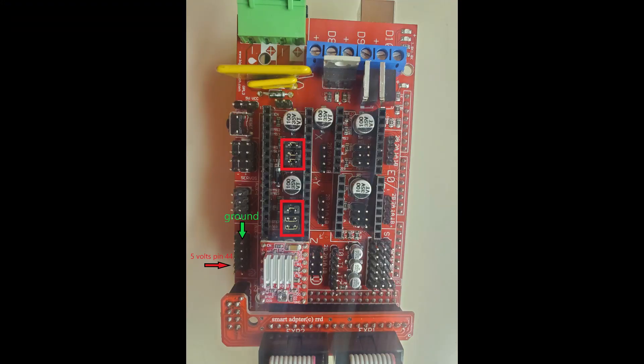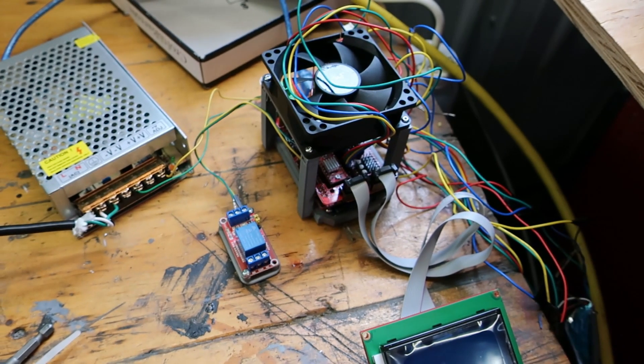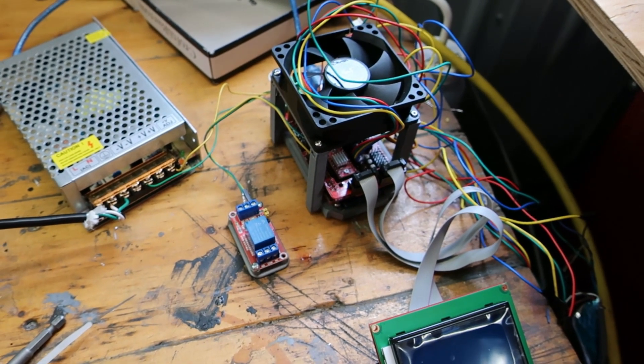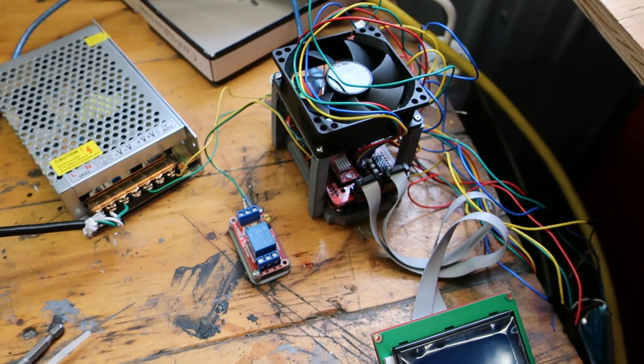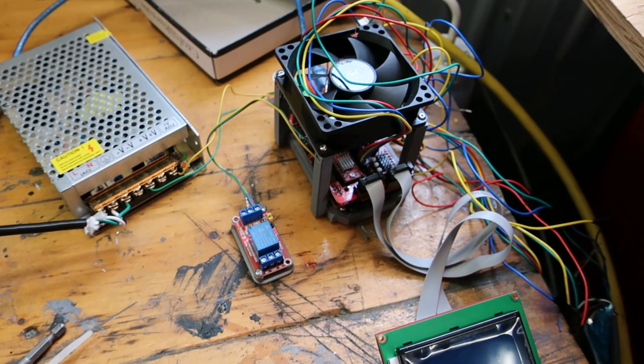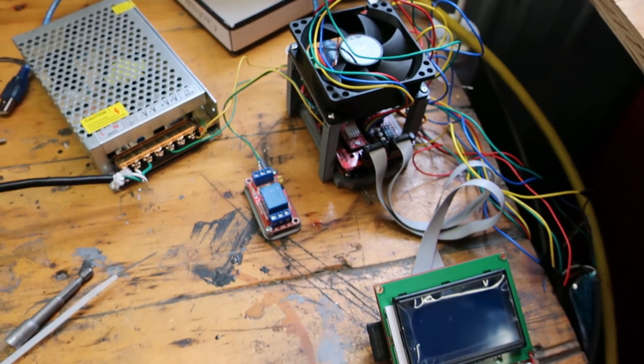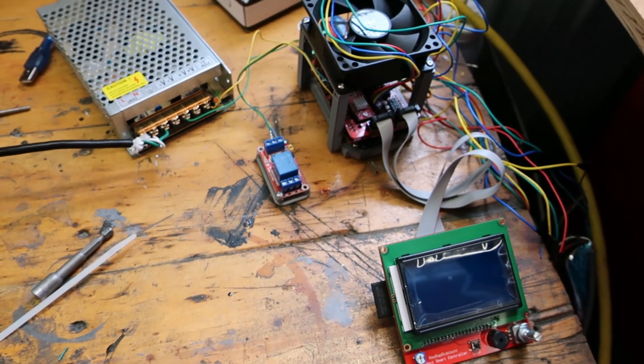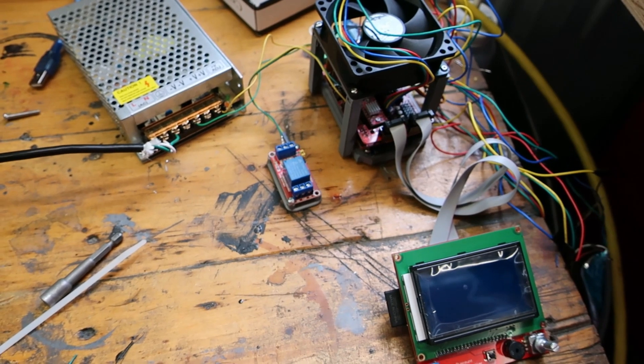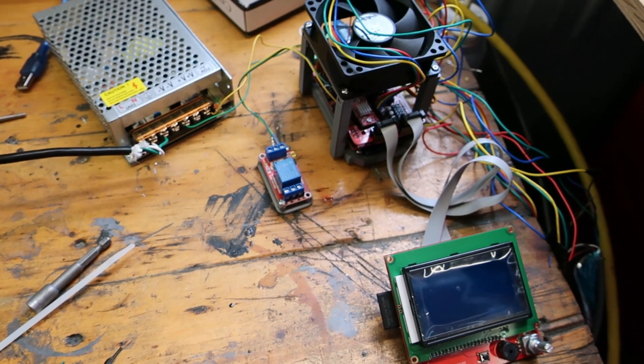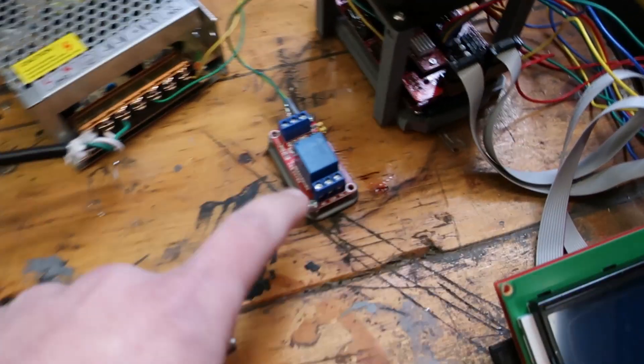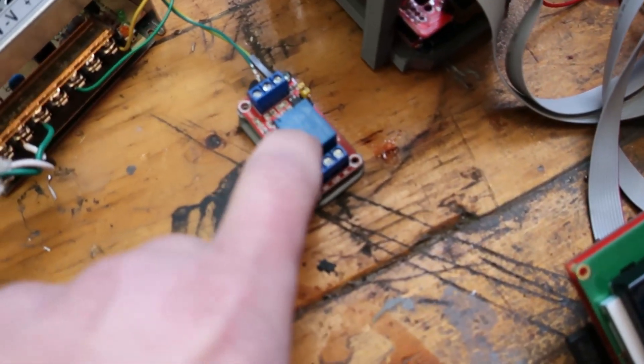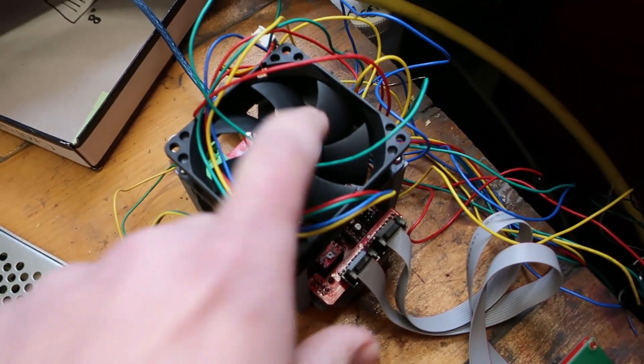You just make the reassignment in the table and then reflash the firmware into your Arduino. And when you give that command M106 it should now trigger this instead of that.